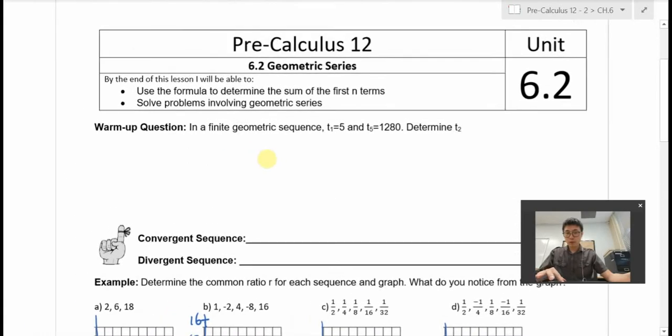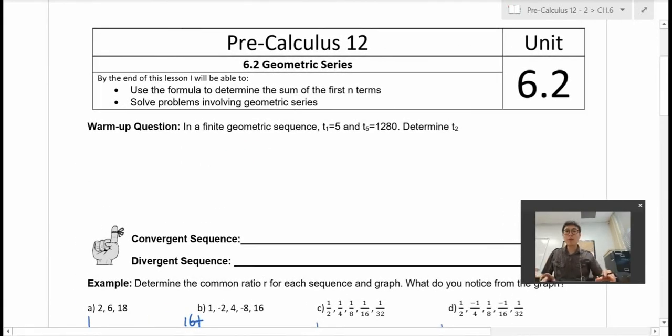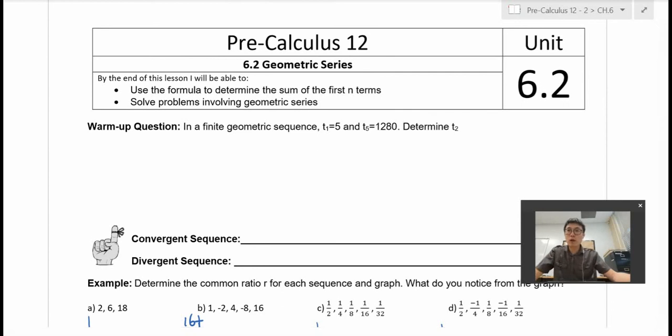Alright, welcome to 6.2. We are going to be looking at geometric series today, but before we do, we are going to review what we did last time, which was geometric sequence.